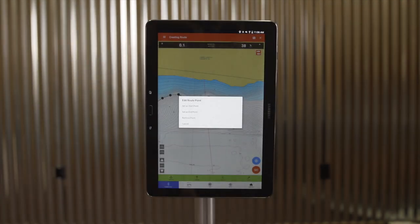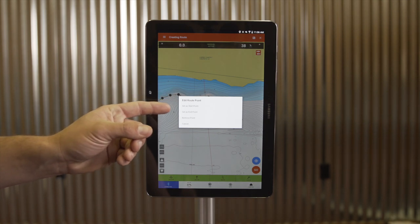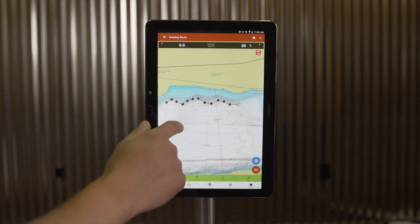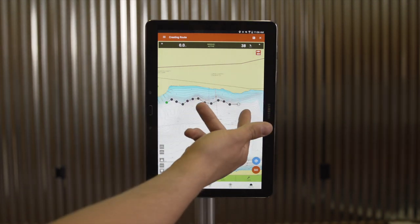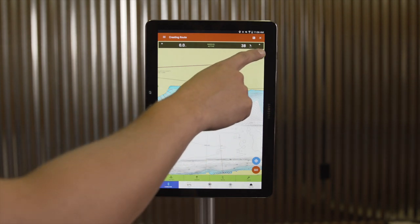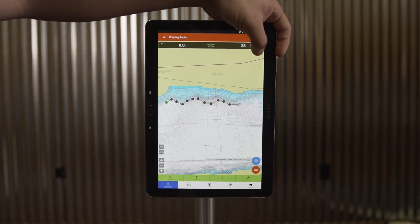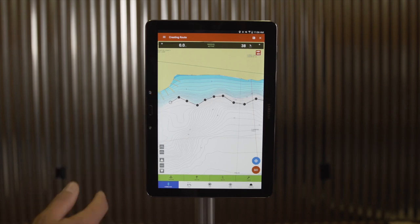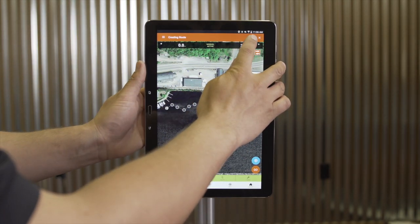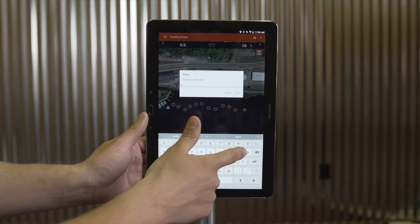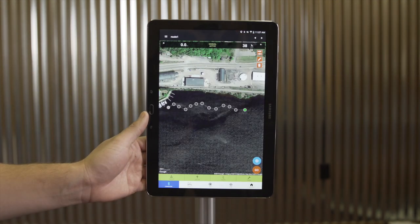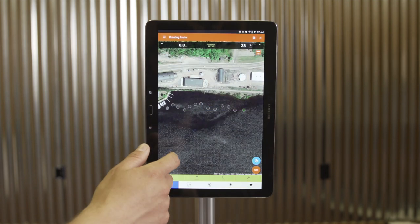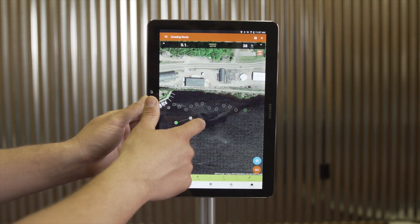Under the Point Options menu, I have the option to select a point as a starting point, set it as an ending point, or remove a point. Another option in route creation is to flip your route so that your starting point becomes your end point — I'll use the flipping arrows in the top right corner. The starting point is always indicated by a green icon, and the end point by a white or checkered flag icon. To save this route, simply press the save icon in the top right hand corner and give it a name.